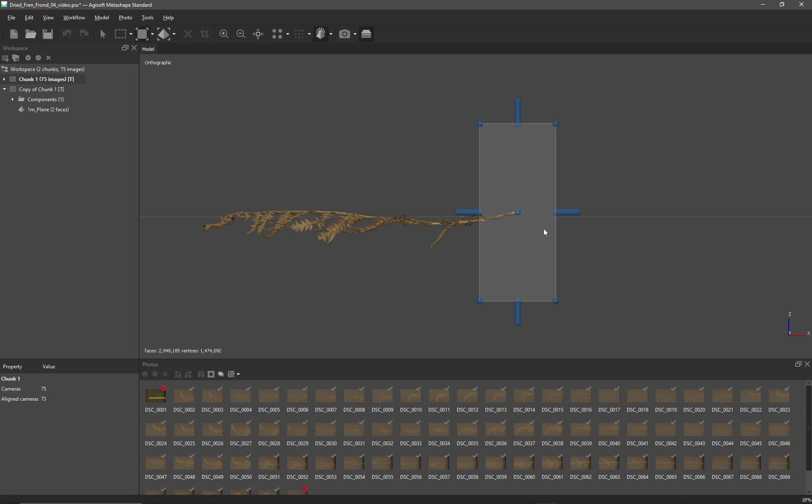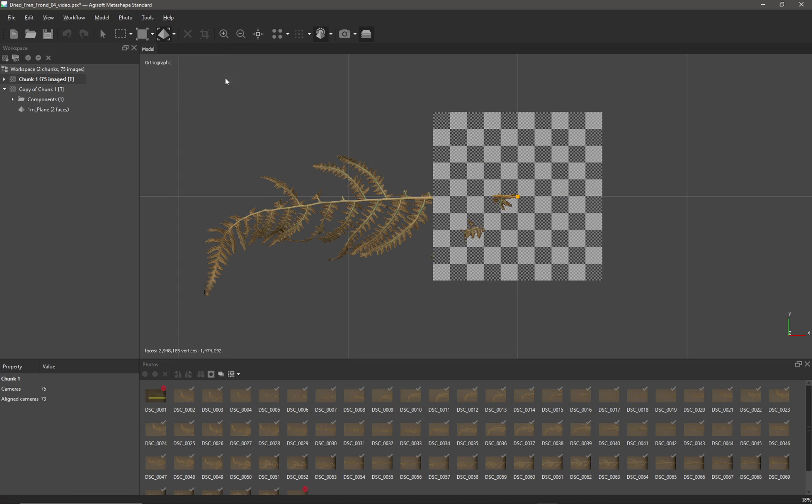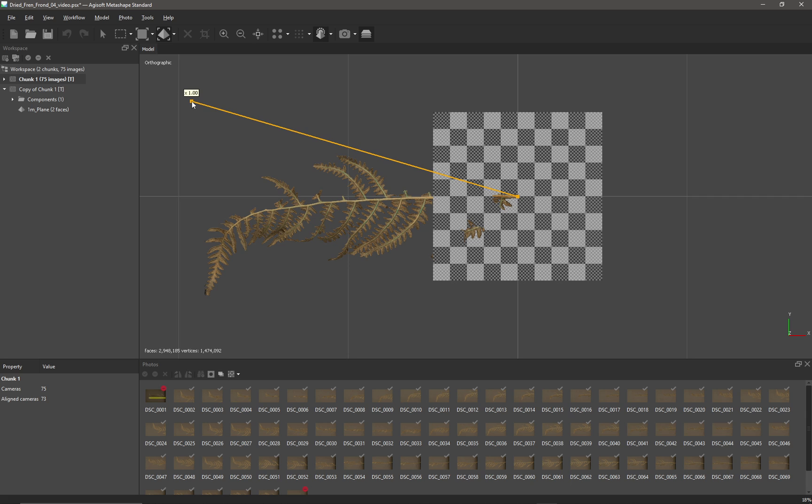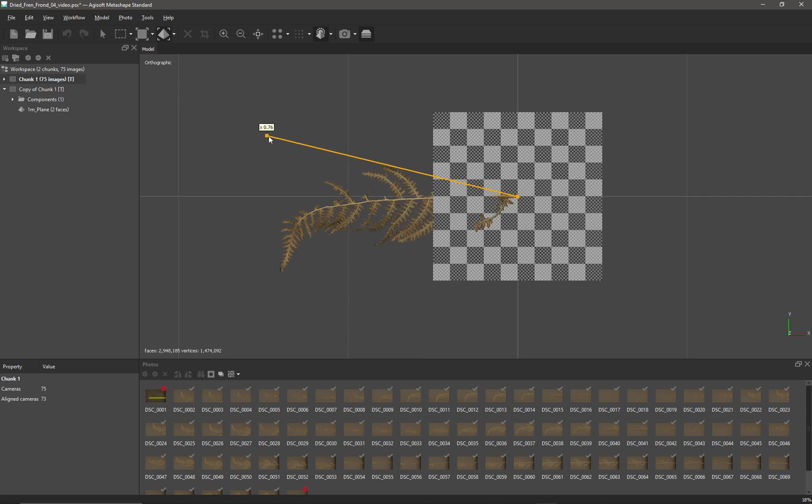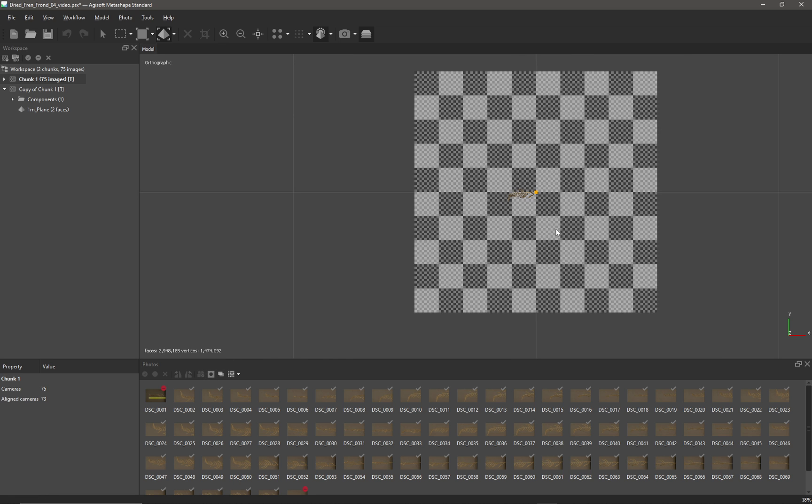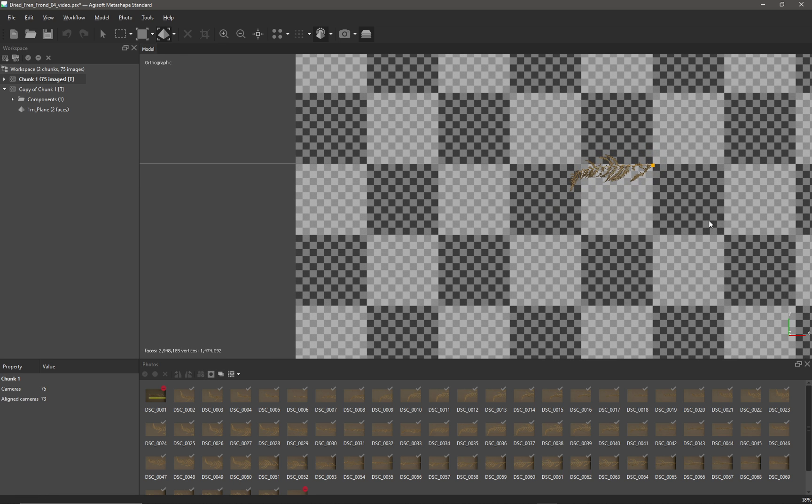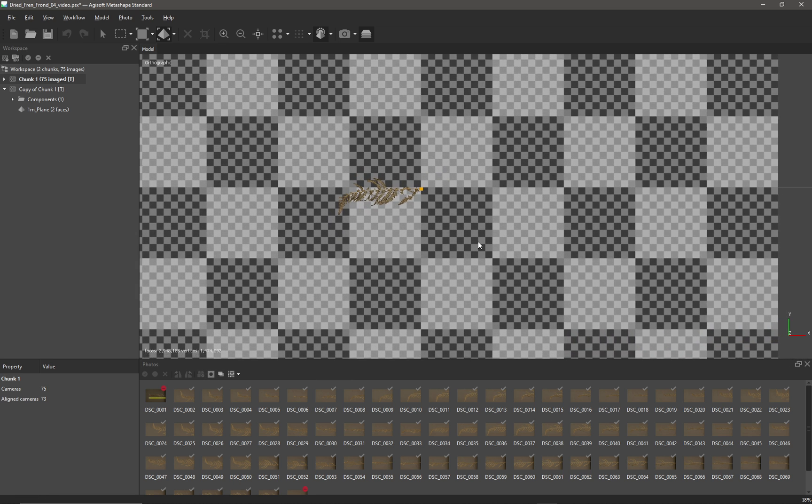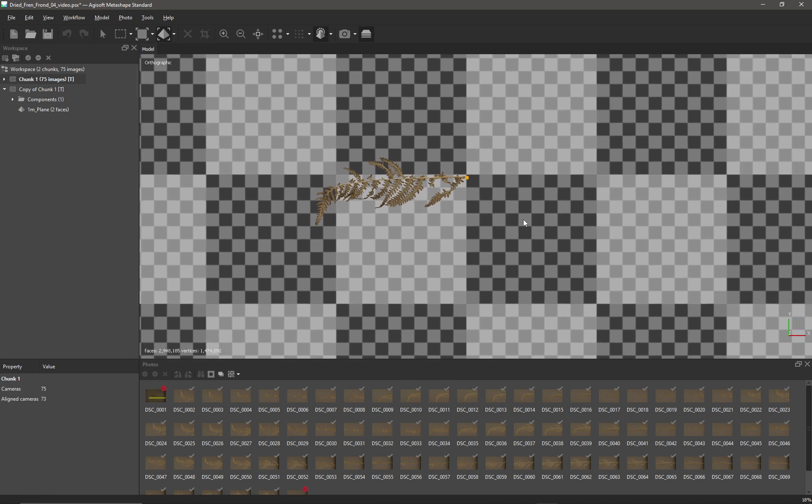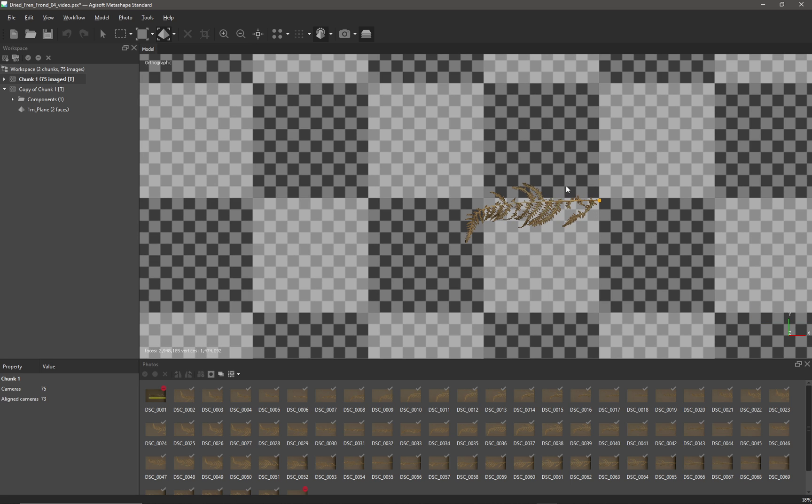So if I go back to top view by pressing seven and then come over to the Transform tool, I'm going to scale my object. If I just simply left-click in the viewport like that and then drag, it's going to scale down my frond. If I remember correctly, it's supposed to be 19 centimeters, so that's a little bit smaller than it ought to be.